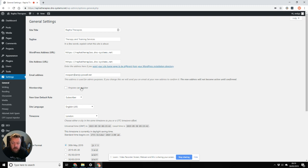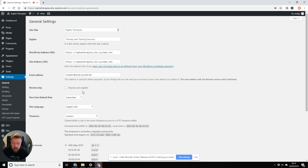Now, you'll often find that when you take over a site, when the developer hands it over to you, you might find that it's their email address in here, not yours. So you're going to want to change that to your email address.